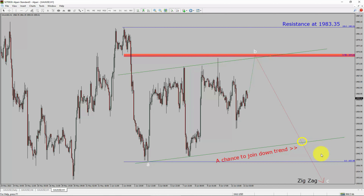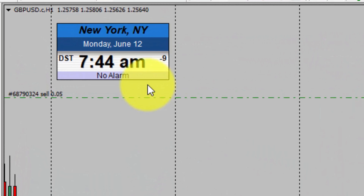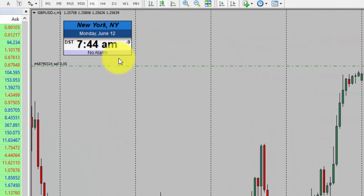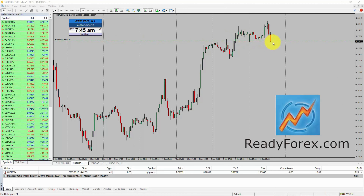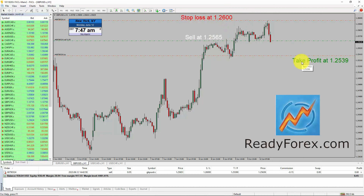Today is Monday, June 12th, 2023. I am currently holding a sell trade in the GBPUSD currency pair. Let me also place my stop loss and take profit level as well. I have now written my exact sell entry, stop loss, and take profit level in the GBPUSD currency pair. I am now going to pause the recording of my computer screen and will come back as soon as the trade develops.